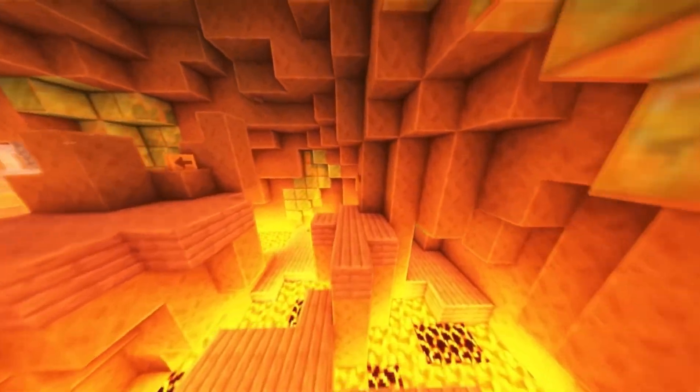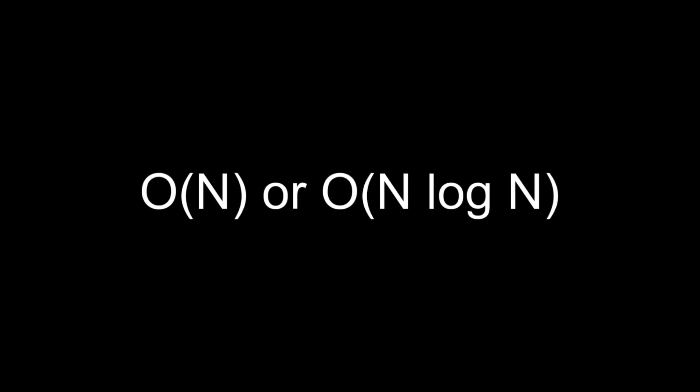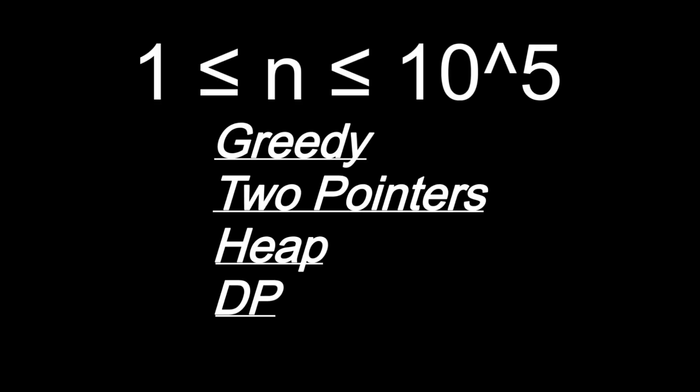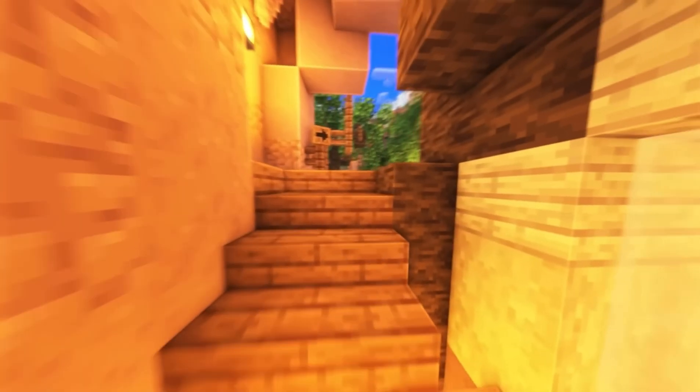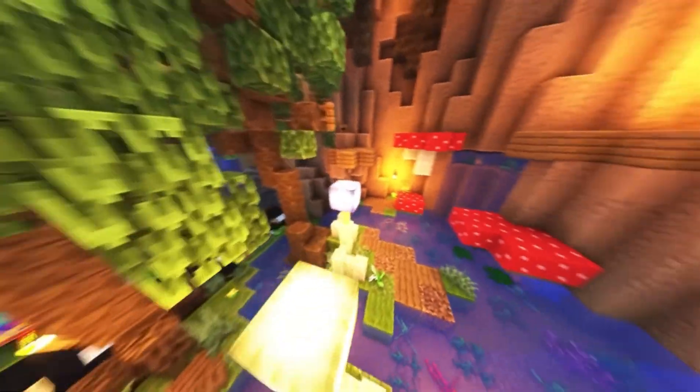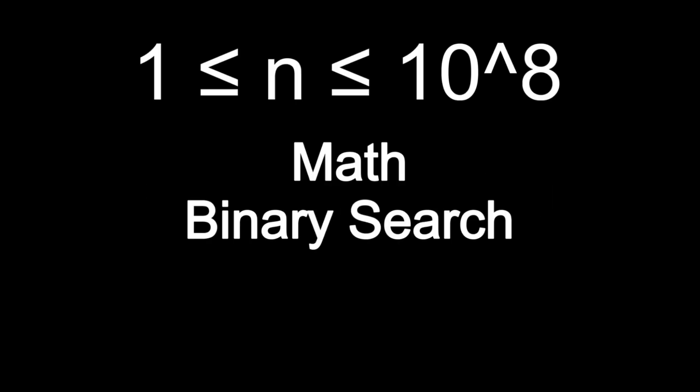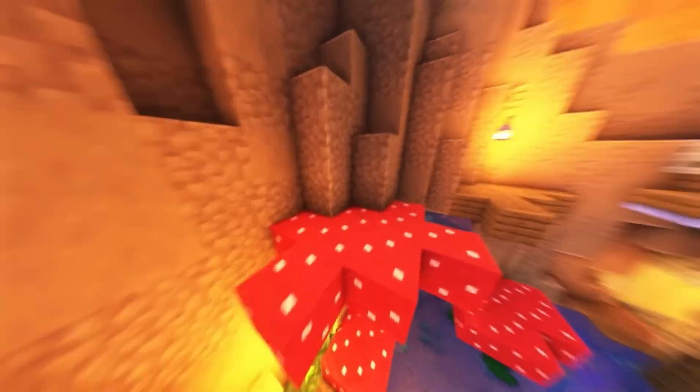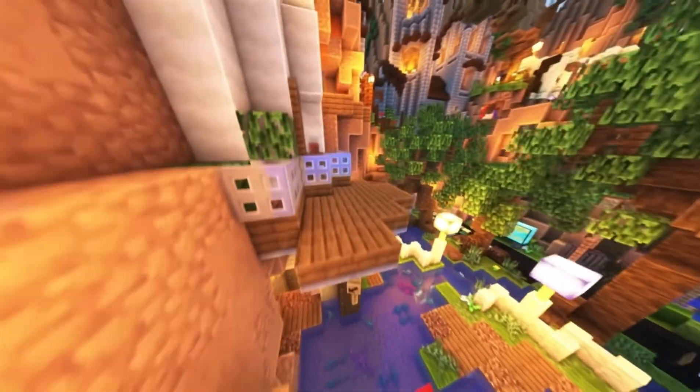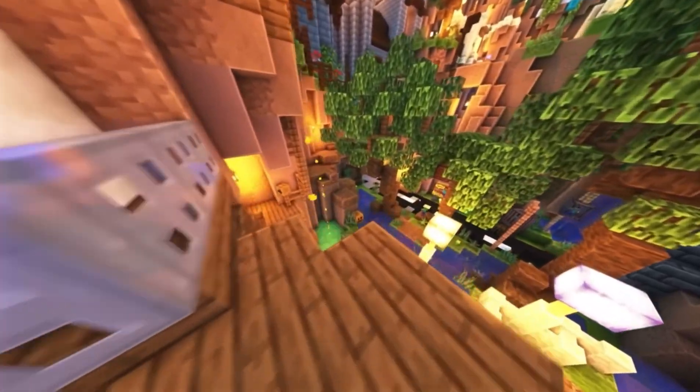But if the input is huge — up to 10^5 or 10^6 — you immediately know that brute force is not going to work. You will need something more efficient like O(n) or O(log n). That's when you start thinking about greedy solutions, two pointers, heaps, or dynamic programming. And if the input is insanely large, like around 10^8 or more, you basically have no choice — you will need an O(log n) or O(1) solution, maybe binary search or a math trick.